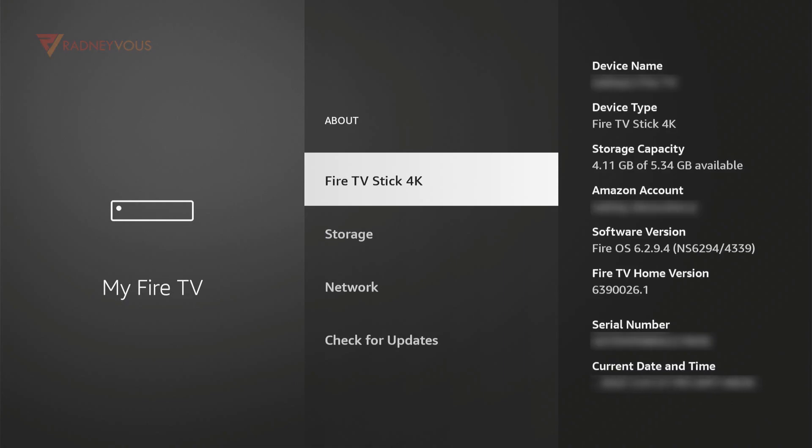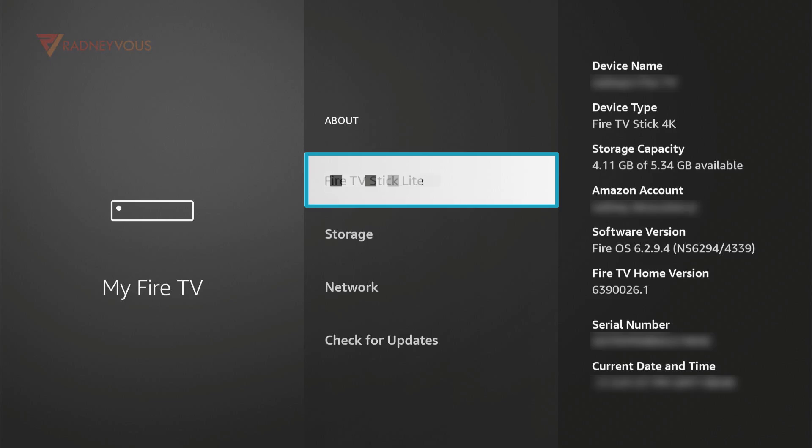Check for your device name. Mine is Fire TV Stick 4K. On your end it may show Fire TV, Fire TV Lite, Fire TV Cube or simply your TV depending on what device you have.